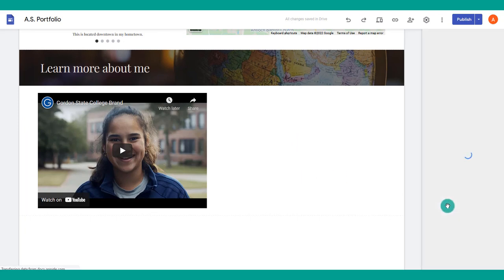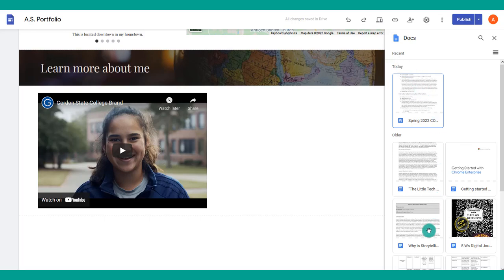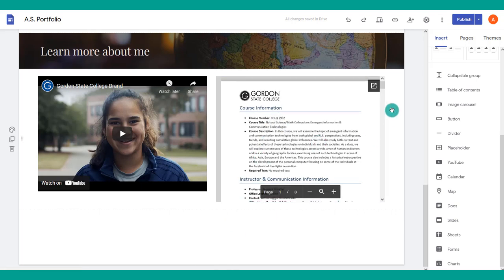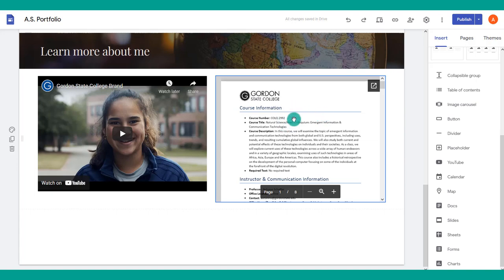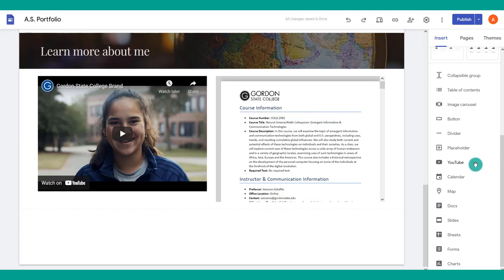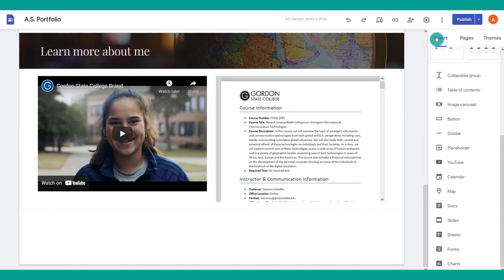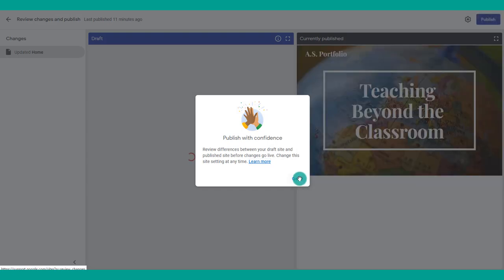Choose Docs and it will load all the documents in your Google Drive — simply select one and insert it, and it will appear right on your page for viewers. It's very important when pulling in documents from your Drive to publish and view the site as an outside viewer, because if you haven't fixed the share permissions, outside viewers will see a block and won't be able to see the content.